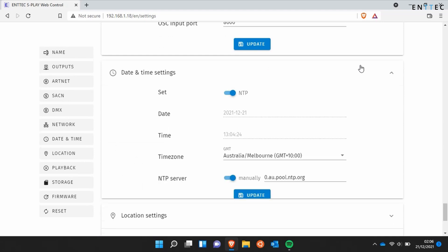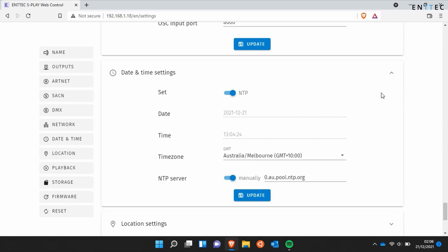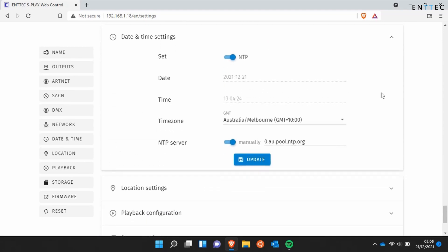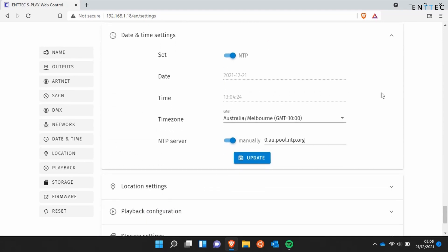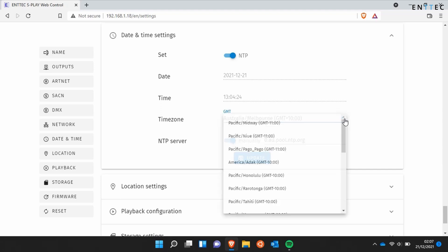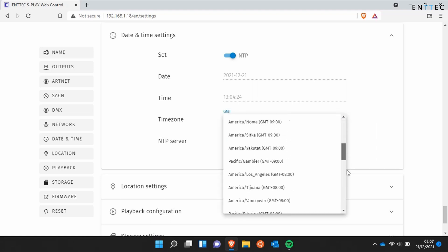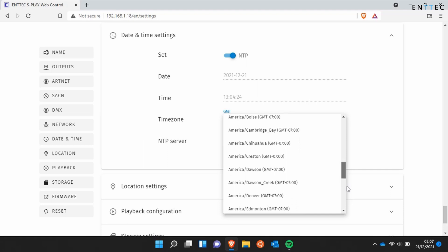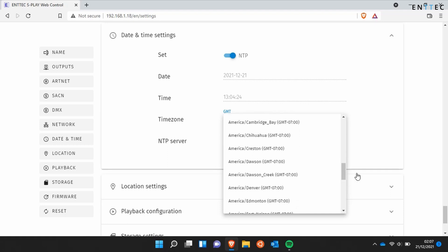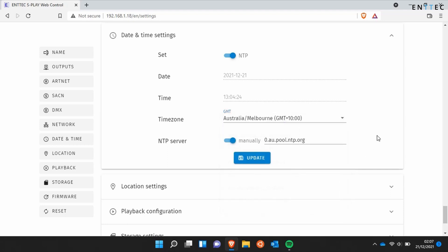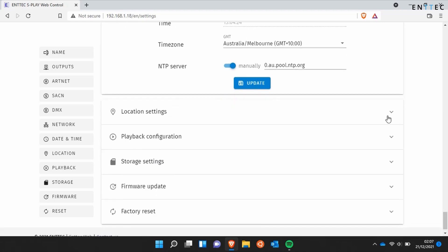The S Play's date and time settings allow you to use an NTP server to automatically update the time on the S Play when it's connected to the internet. This time is stored in the S Play's real-time clock, meaning you can power off the device and when you turn it back on it doesn't need to be connected to the internet to remember the time. You can select from a number of time zones or define your own NTP server too.